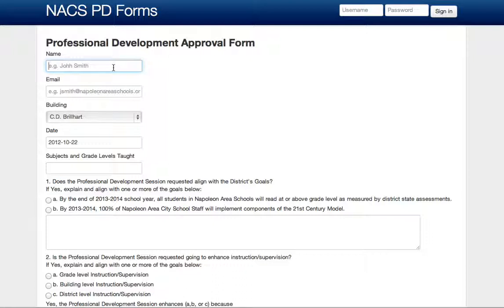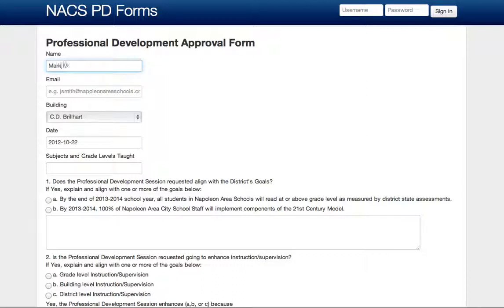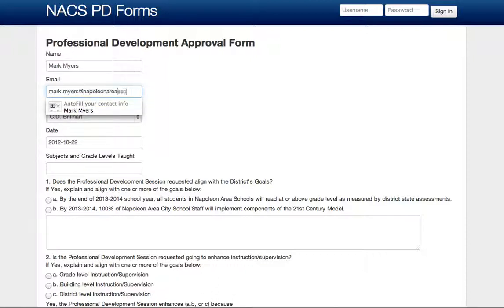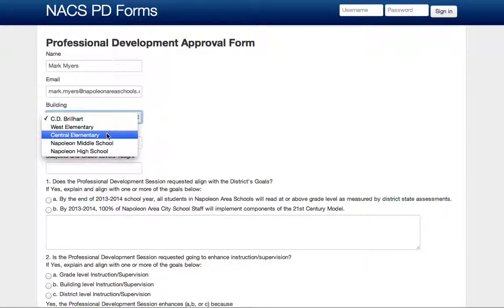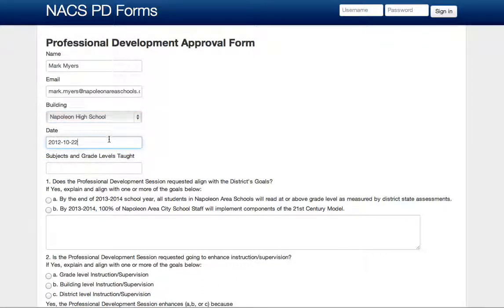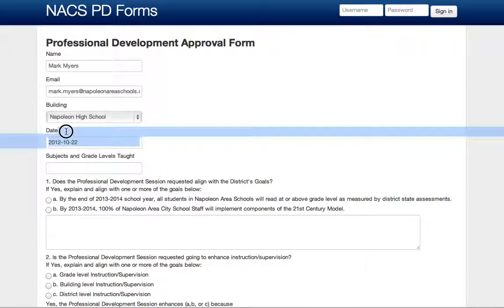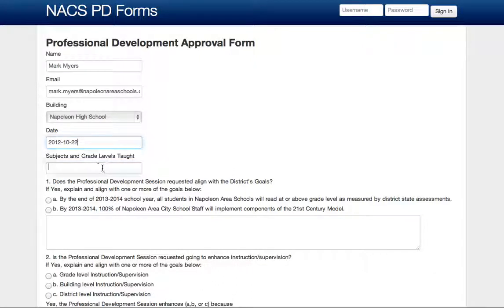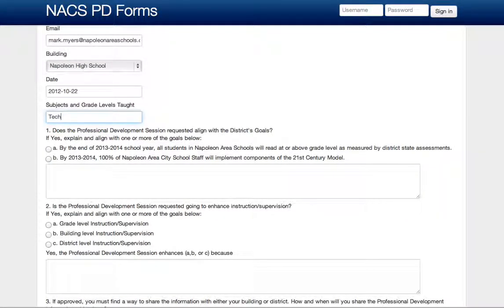The things that are required for this form are the name, email, the building, the date of the actual professional development opportunity, and the subjects and grade levels that are taught. I'll walk you through this — I'm going to hit the dropdown on the building, and use today's date, which automatically by default puts in today's date in the date field. Then fill in subjects and continue on to the rest of the application.